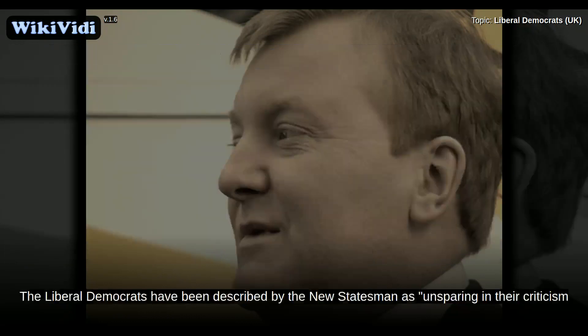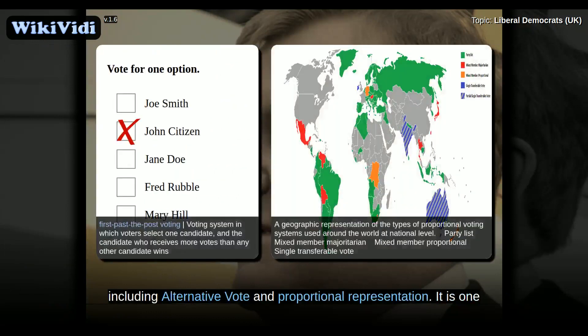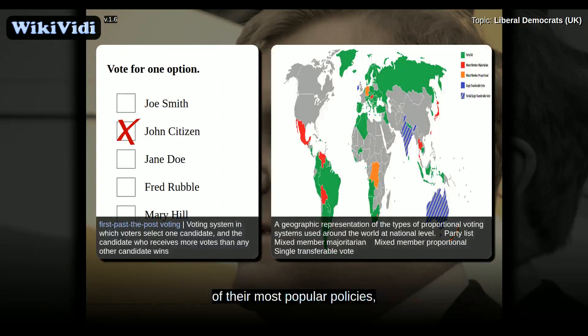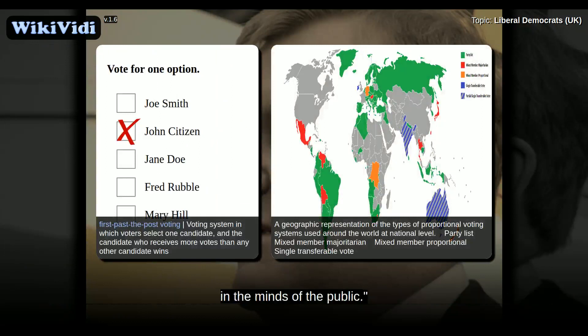The Liberal Democrats have been described by the New Statesman as unsparing in their criticism of the unfairness of first-past-the-post, and are fully committed to electoral reform, including alternative vote and proportional representation. It is one of their most popular policies, described by the New Statesman as one policy with which the Liberal Democrats are identified in the minds of the public.